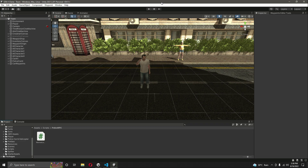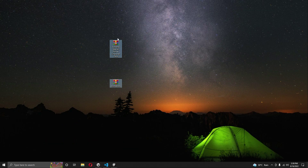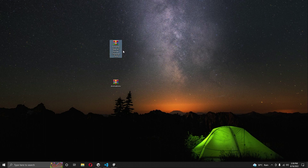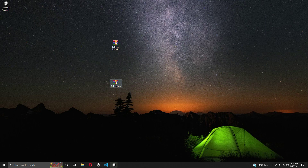In the previous video we added the wanted level system. Now in this video we will add the police force and also the animations for the police officers. Go ahead and download this zip file — the link will be available. After downloading it, extract both of the files.